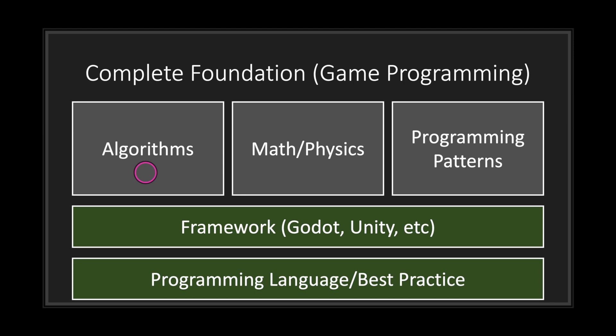And then, once you've gotten a grasp of algorithms, the next best thing to do is programming patterns. Programming patterns are just different techniques programmers have developed over time to help solve certain problems. There are quite a few programming patterns that help you in game development. A few patterns that will help you are the factory pattern and the command pattern.